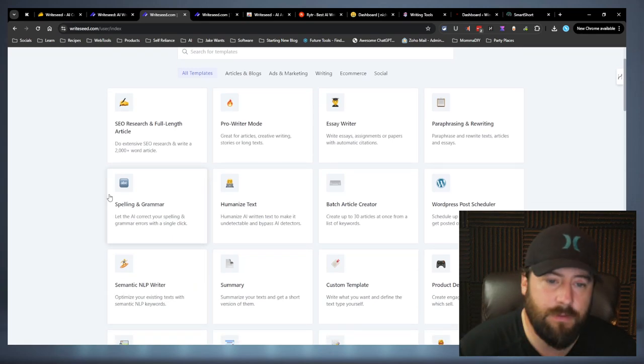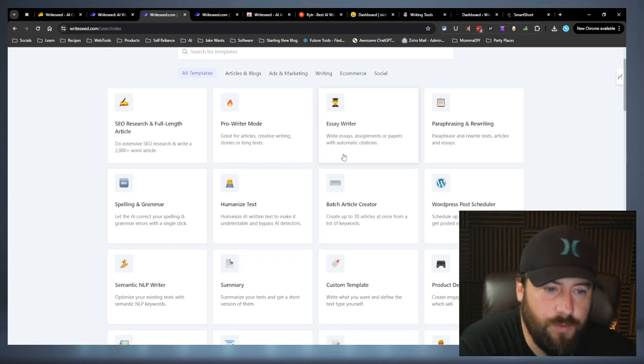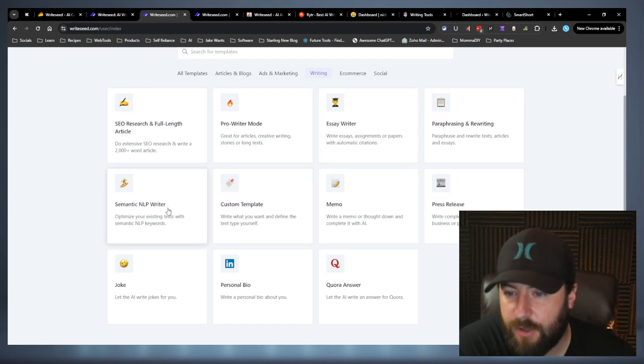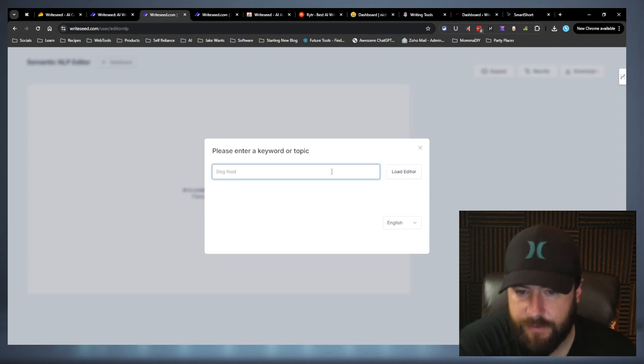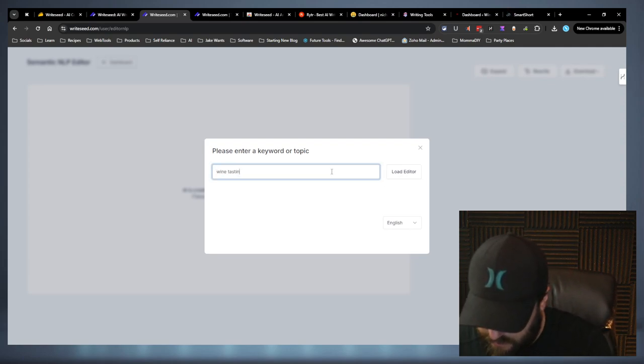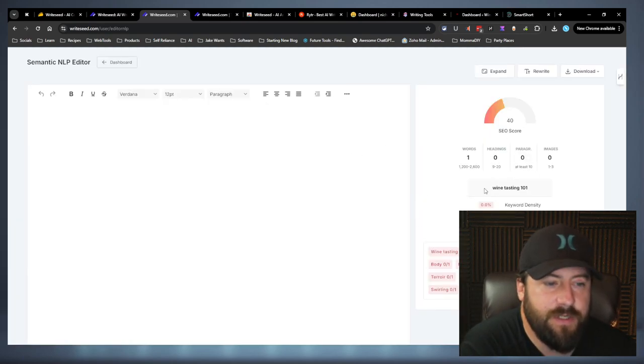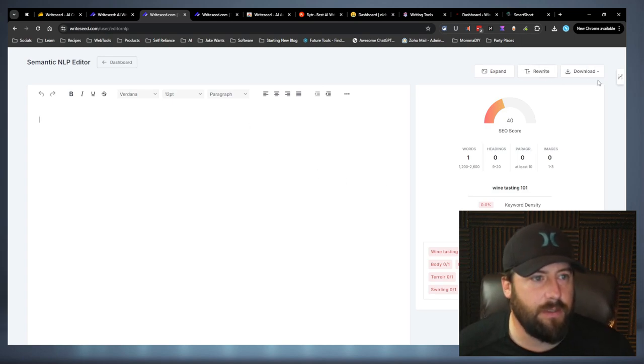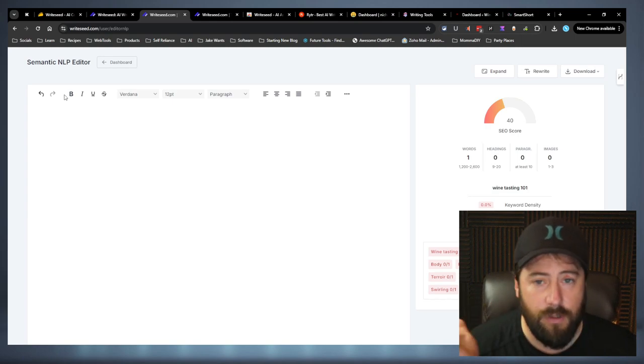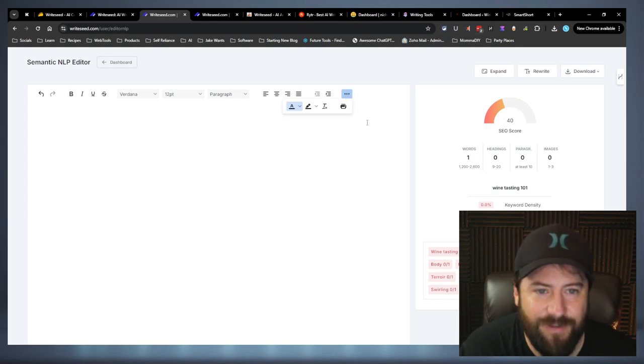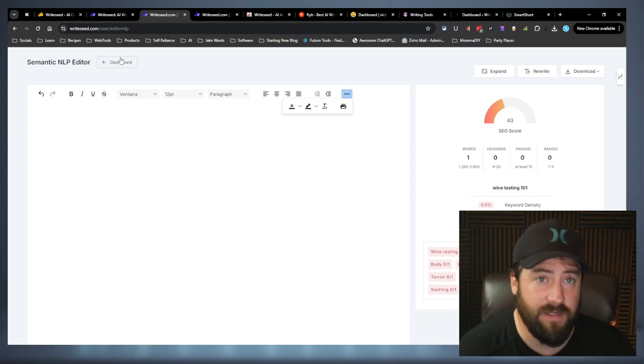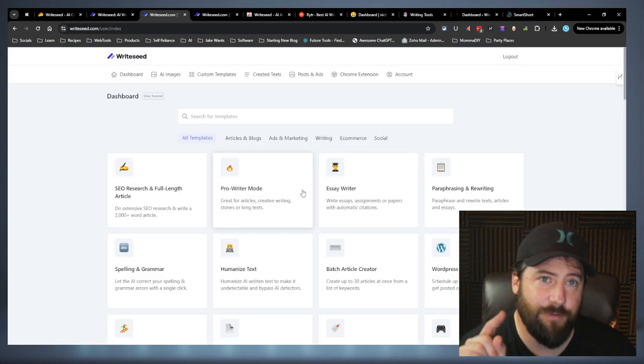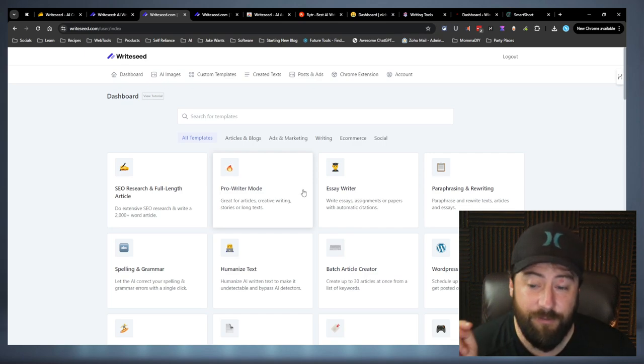To get around the context window, you could just enter in a section at a time that would do the trick. Spelling and grammar. That's another one good for school people. Ooh, here we go. You got the semantic NLP writer. All right. So enter in a keyword. So let's go wine tasting 101. Oh, okay. So basically it just gives you the keywords you need to put into the article. The only problem I see with this is there's no longer the AI built in. I feel like they missed here. So what they should do is mix this with the pro writer mode here. That would be huge. If they can do that, that would be super cool for SEO.